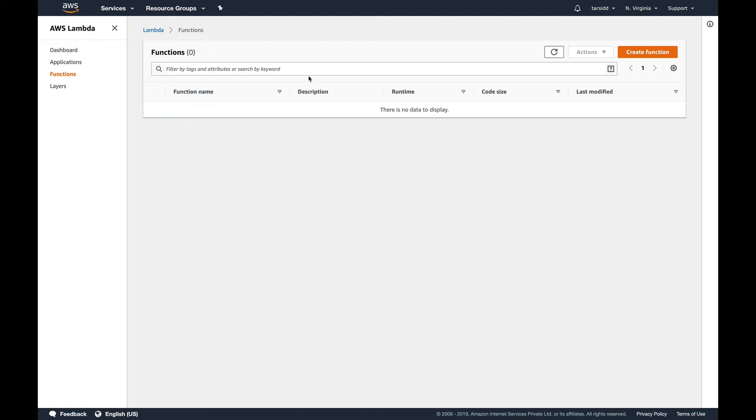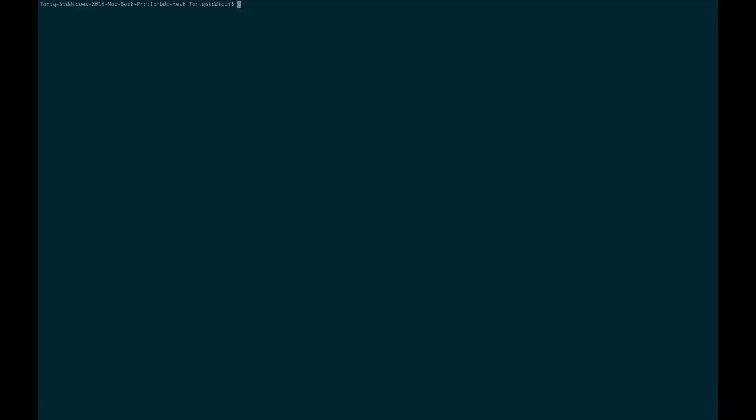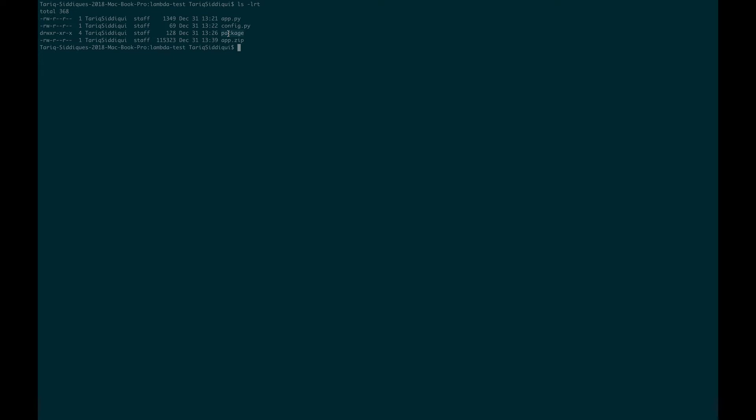Right now I don't have any function, so let's go to CLI and create the function. I'm in my CLI now, you can see I have a couple of files with me which is an app.py and config.py, and there's one package. I have created a zip of these three things already in the app.zip.